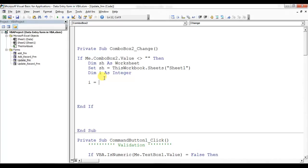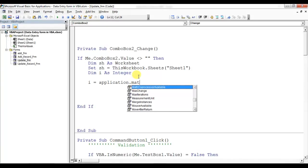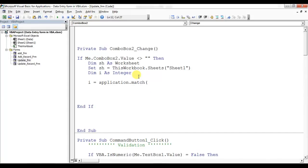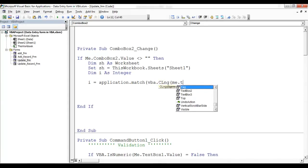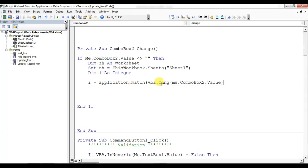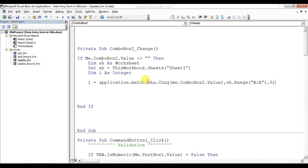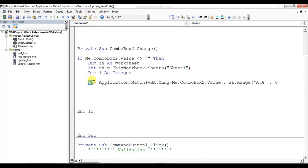I'll use the Match function to find the row: 'n = Application.Match(VBA.CLng(Me.ComboBox2.Value), sh.Range("A:A"), 0)'. I use CLng to convert the combo box text value to a Long. The result n gives us the row number of the selected employee ID.